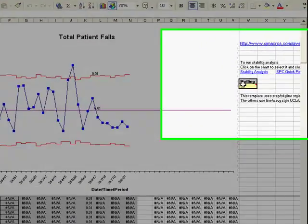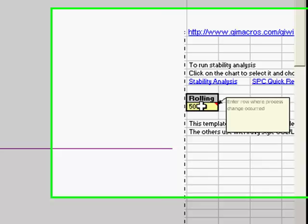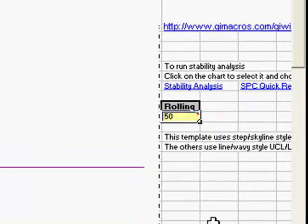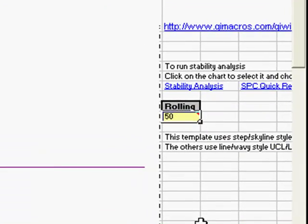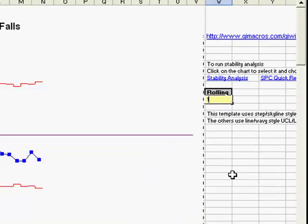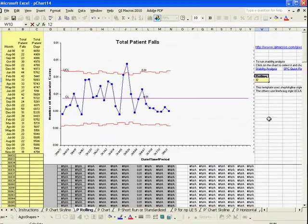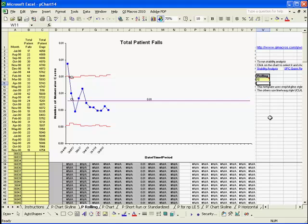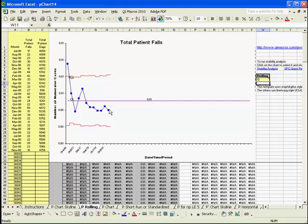You would just go over here to the rolling box and let's input a 12 there. And you'll see that the chart will then only show 12 months of data or the last 12 months of data. When I add a new data point, this point will disappear and the new one will be added on to the end.